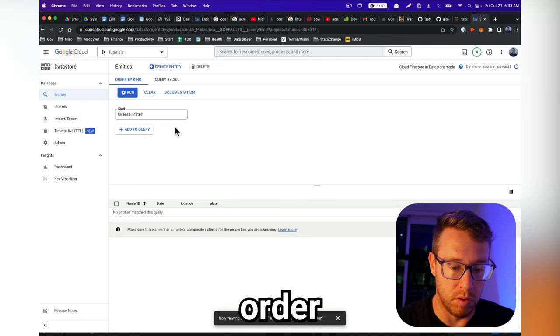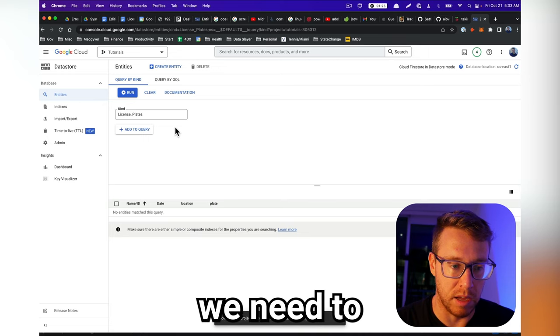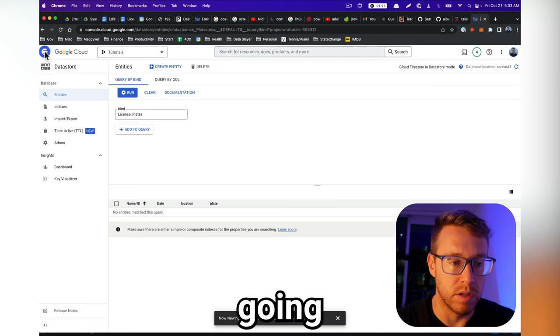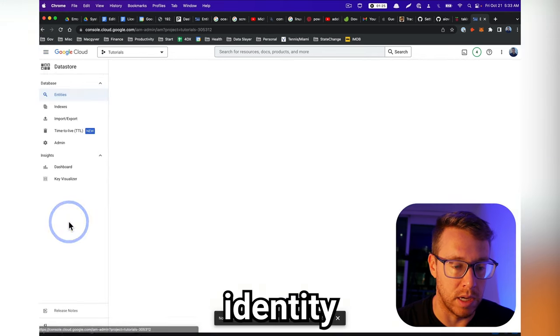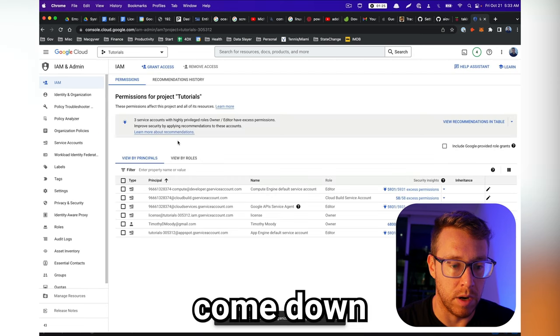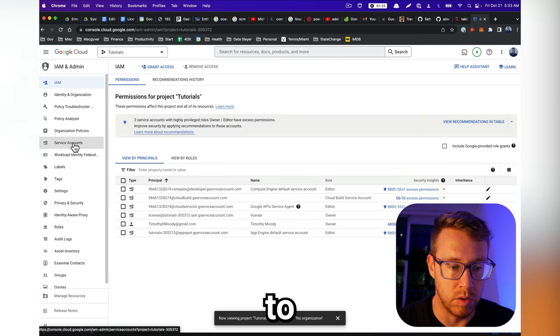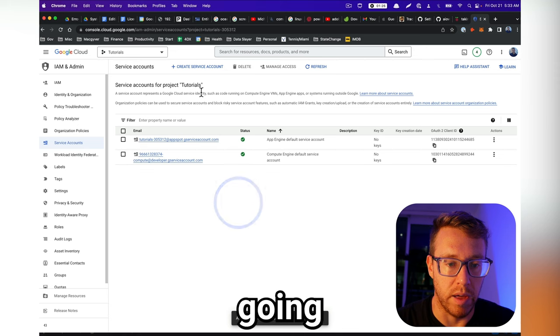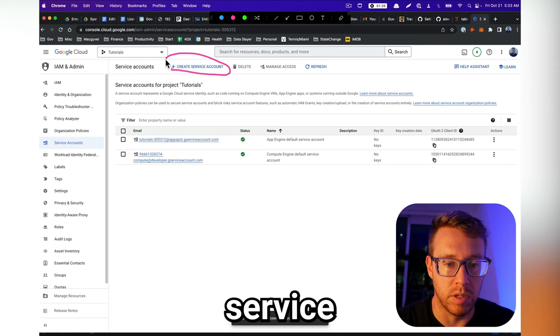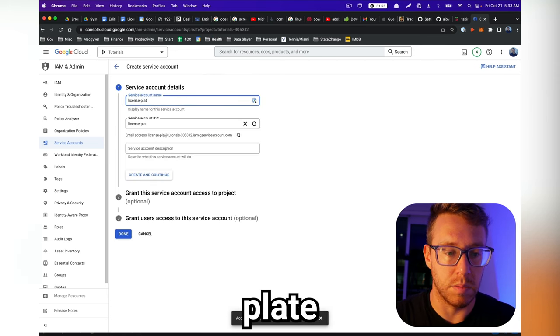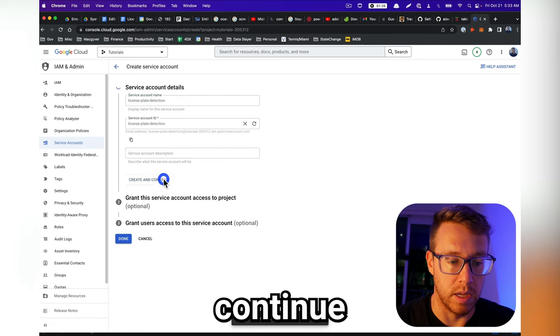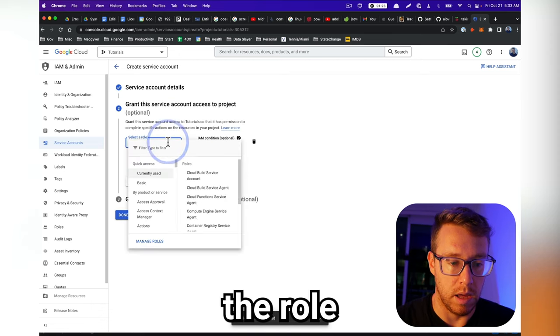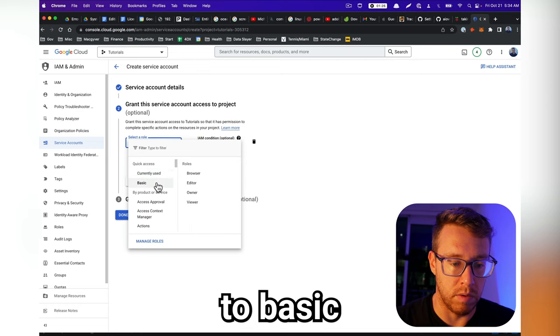Now in order to authenticate, we need to create a service account. So we're going to go into IAM, which is identity and access management. And then we're going to come down to service accounts. And then we're going to go to create new service account. And I'm just going to call this license plate detection. And then we can continue through this.